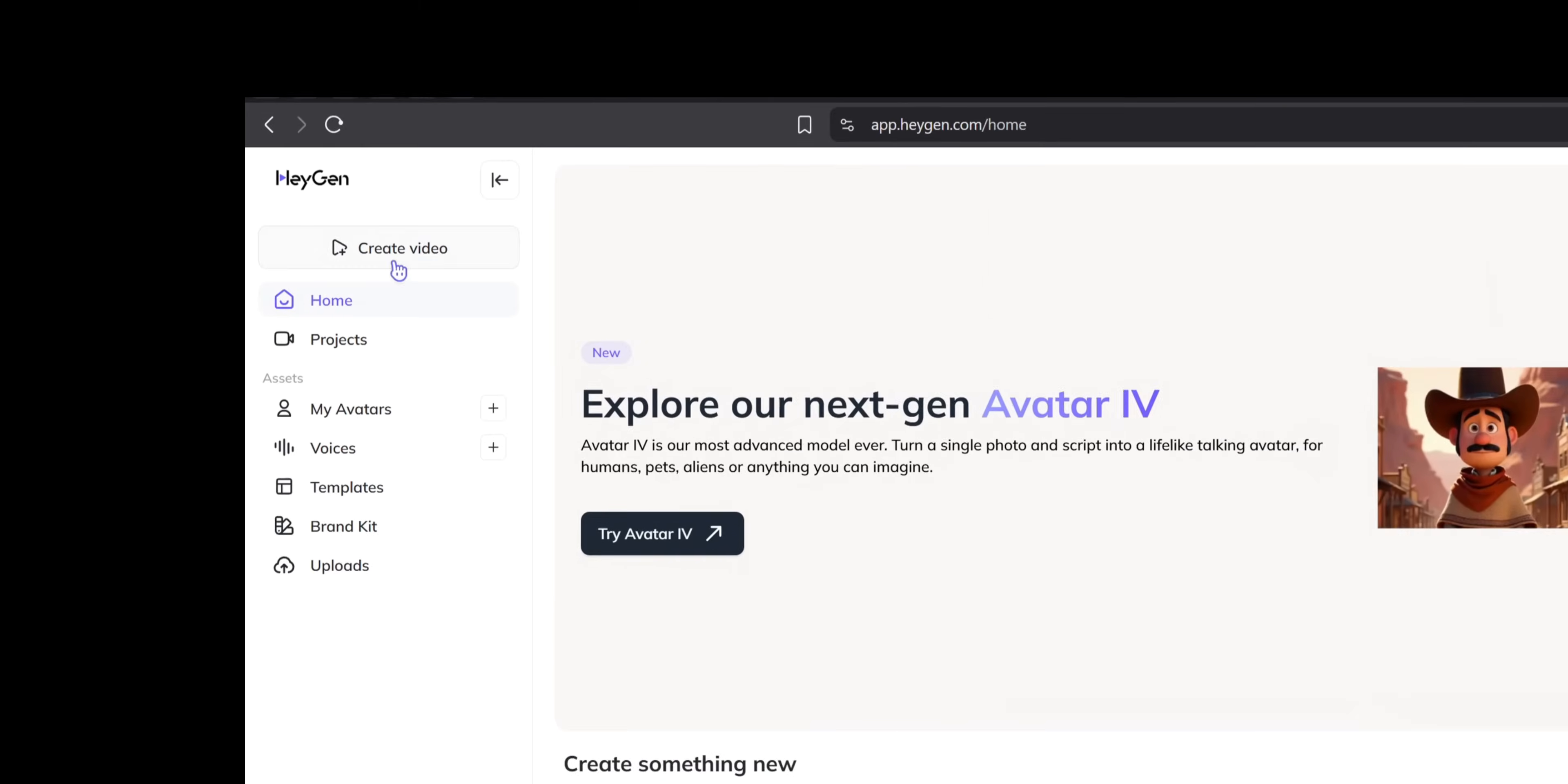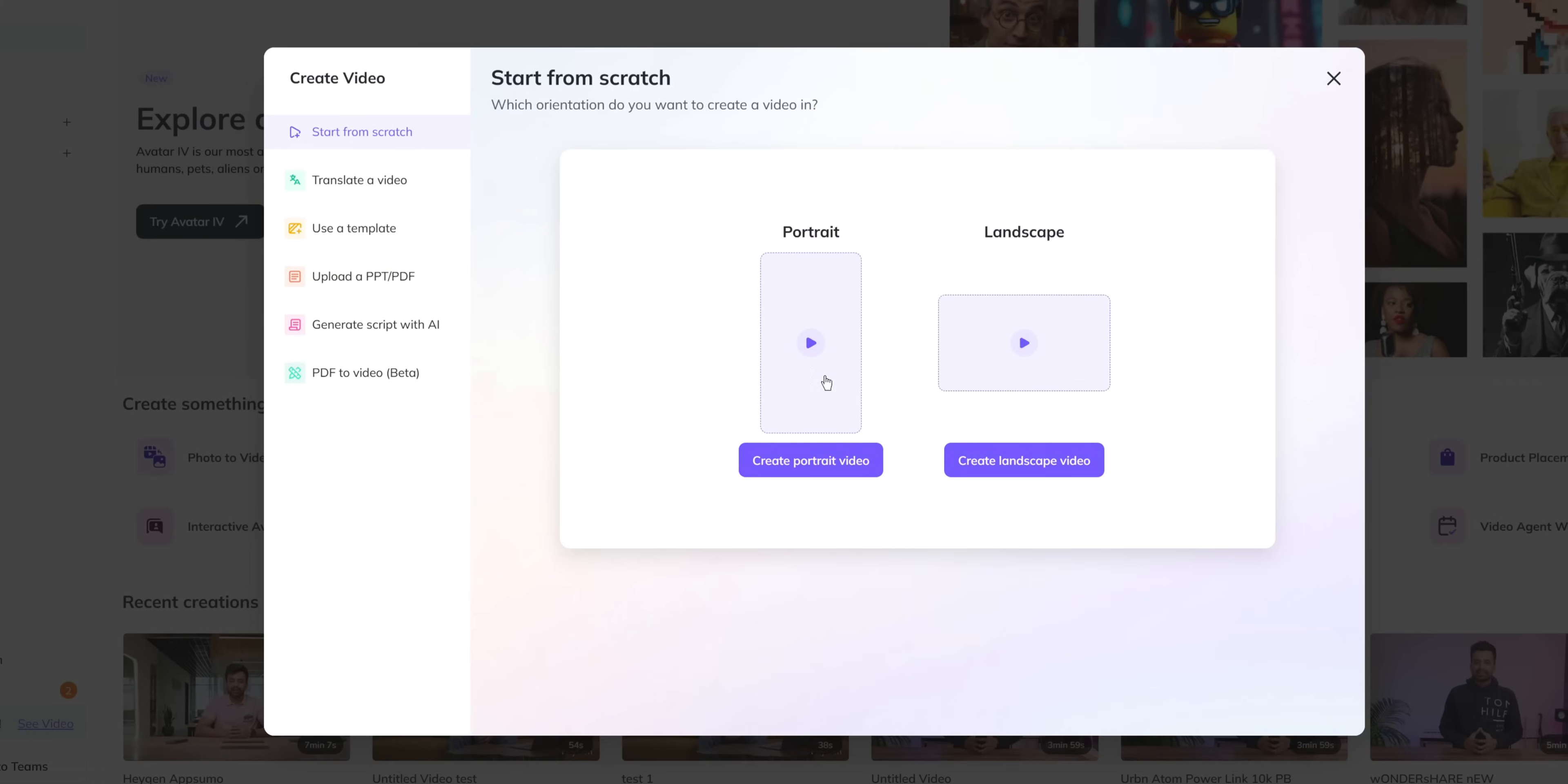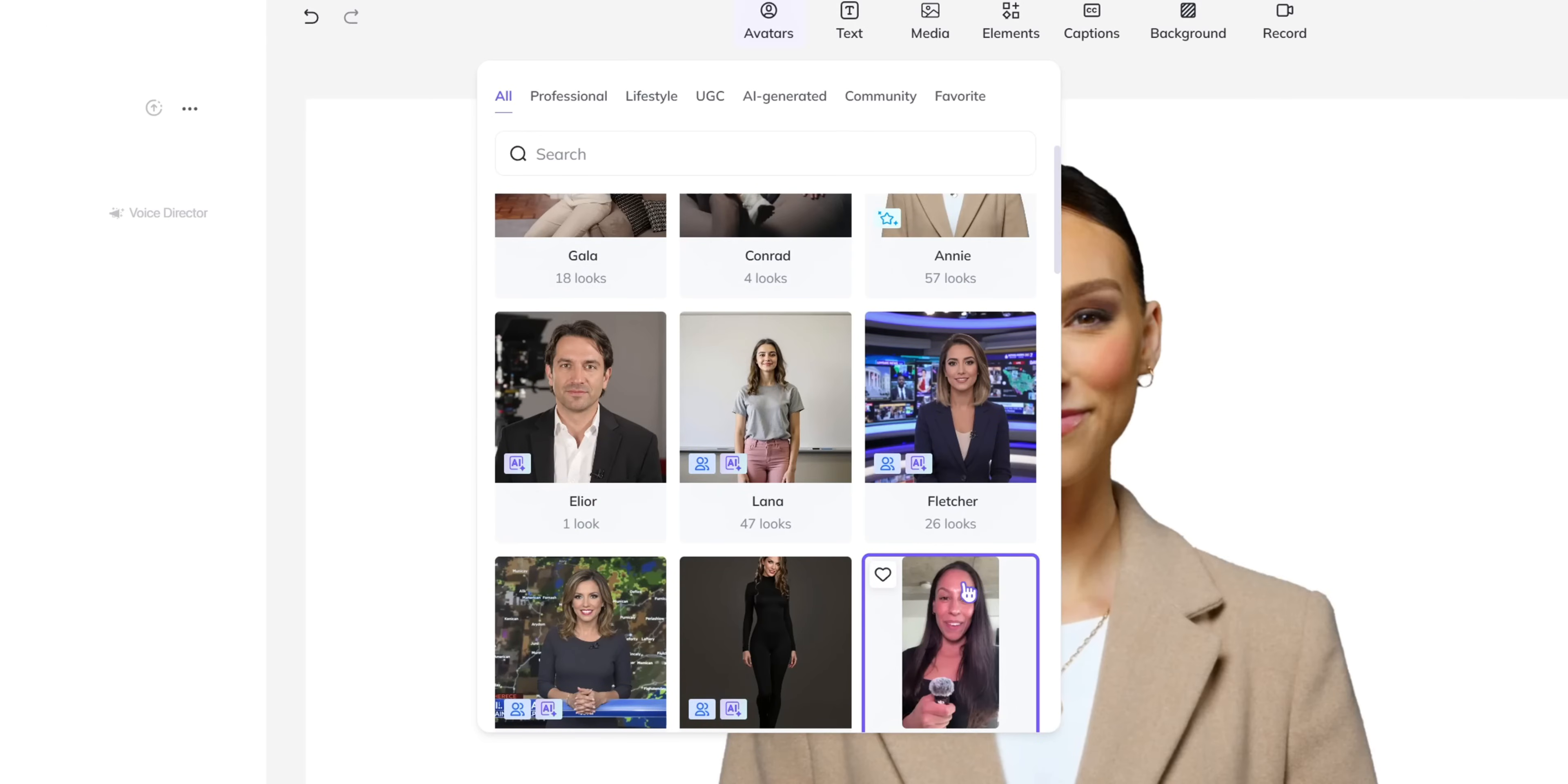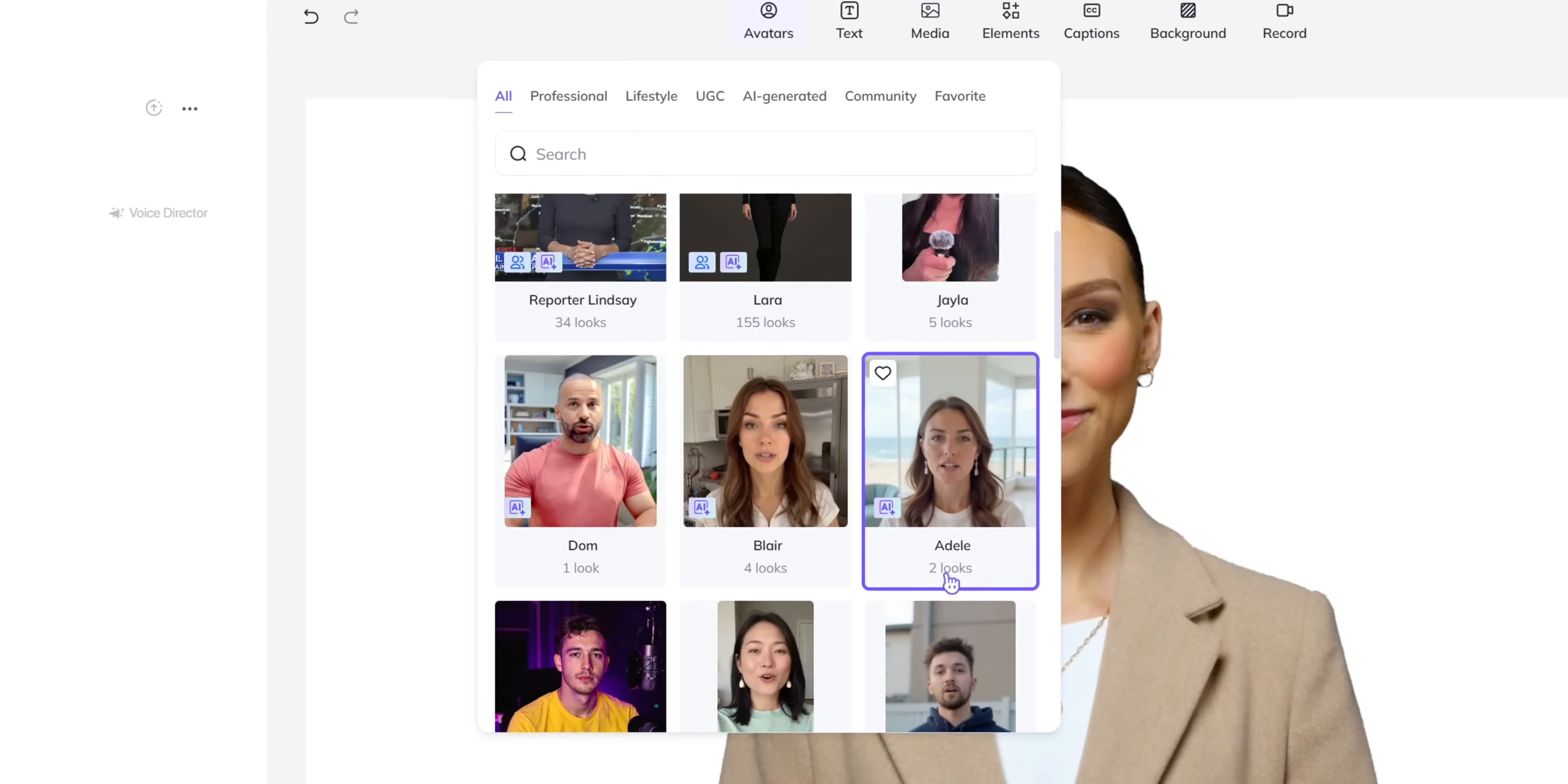In fact I used it to create a couple of videos on the channel. Let's break down my experience. Setting up my first video was pretty easy. I just picked from a range of pre-made avatars or I even uploaded my own avatar by using a 2 minute video.